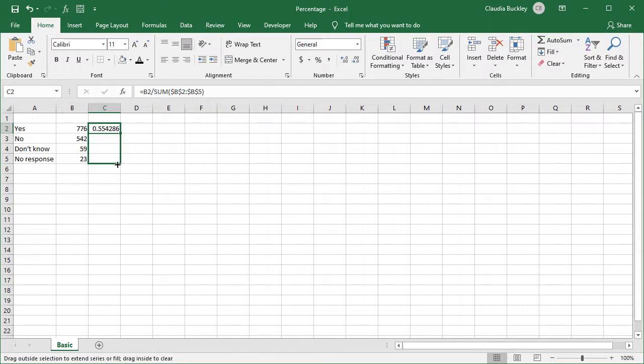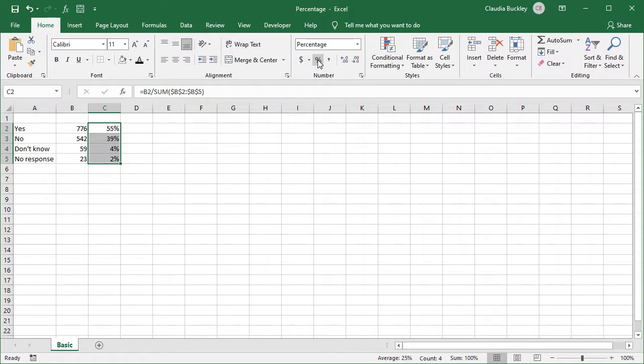And now we can copy our formula down. Click on our percent icon and we're good to go.